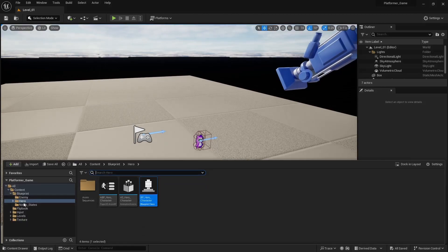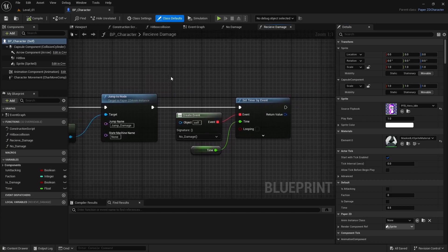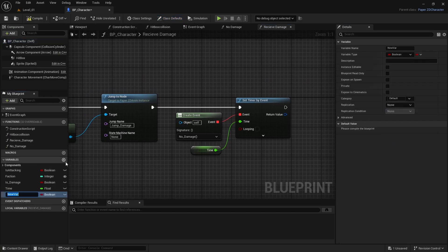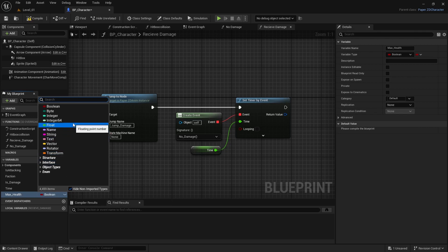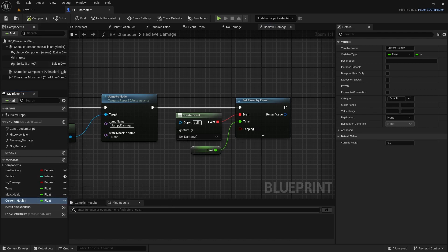Going back to the main VP character parent class, I want to create two new variables: max_health as a float, and current_health also as a float. Let's compile it and set max_health to 100.